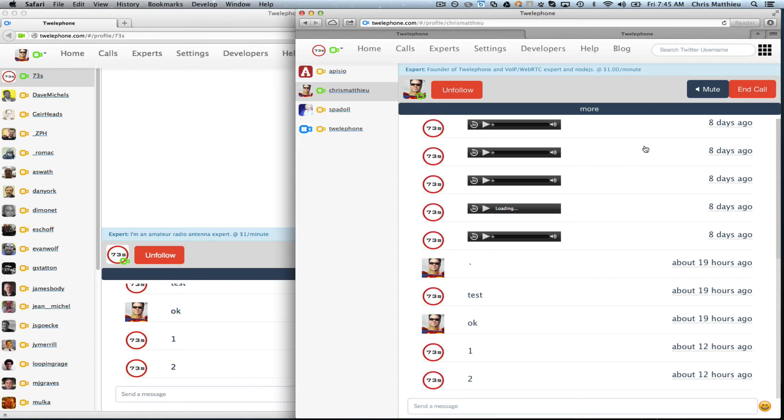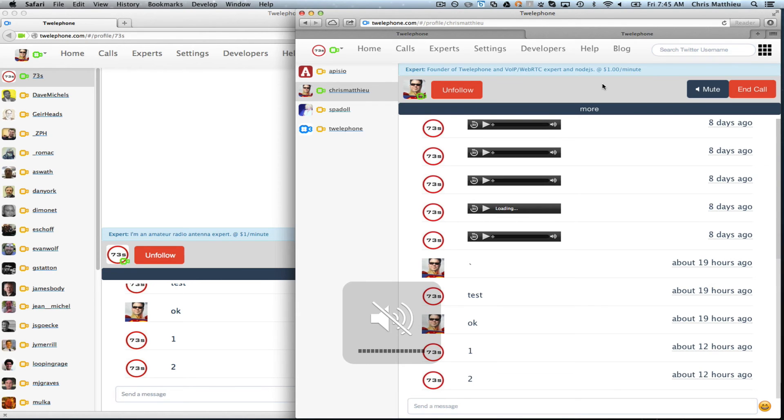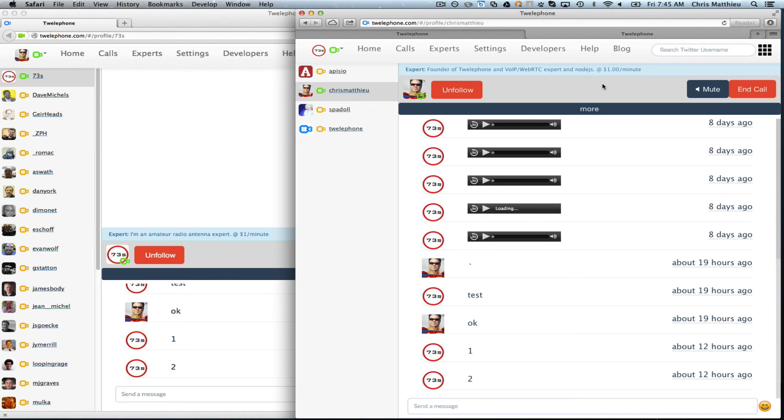So what you did see is I do have the Safari flash set to remember. So that's how I'm not being prompted by that annoying little flash box that says, is it okay to share your microphone? But nonetheless, there you go.